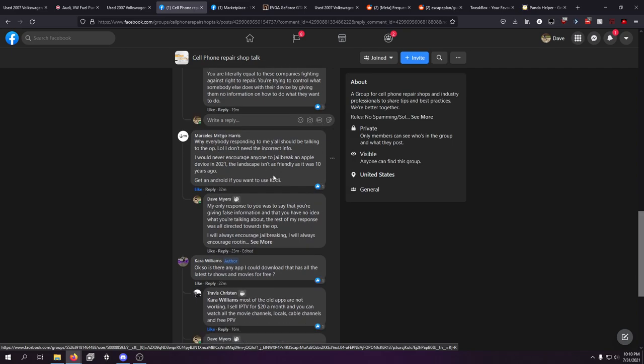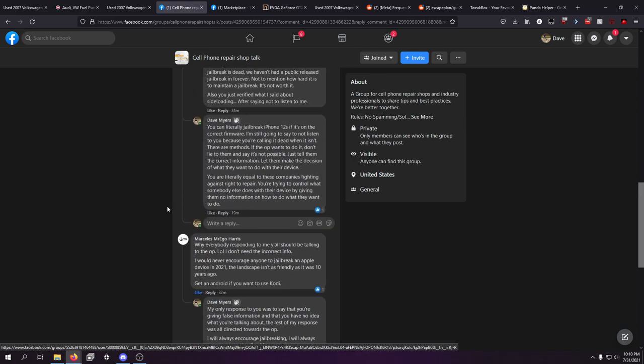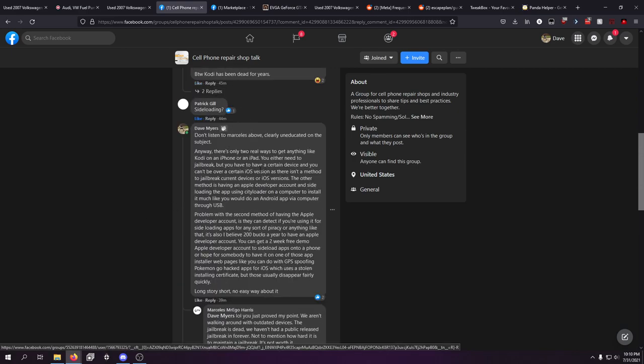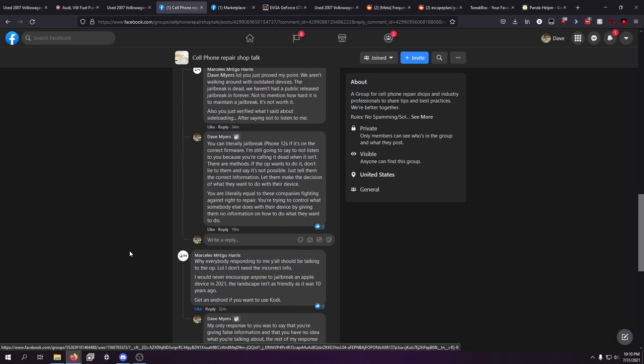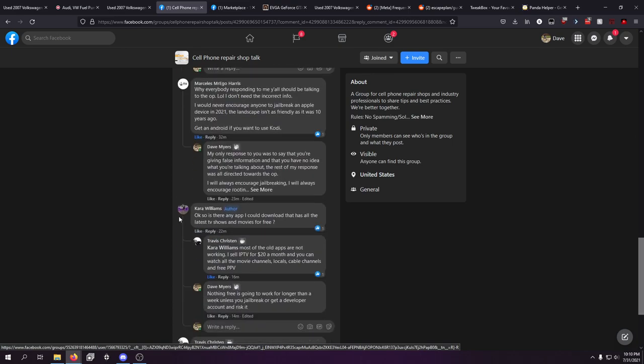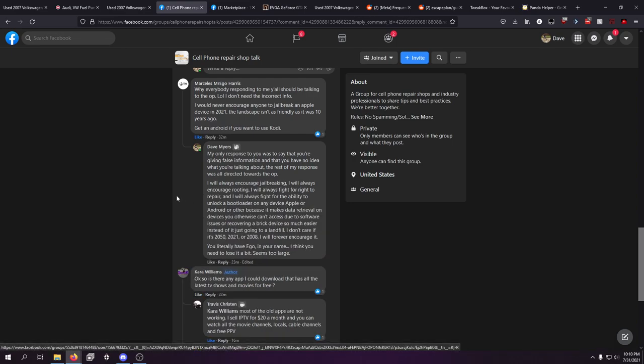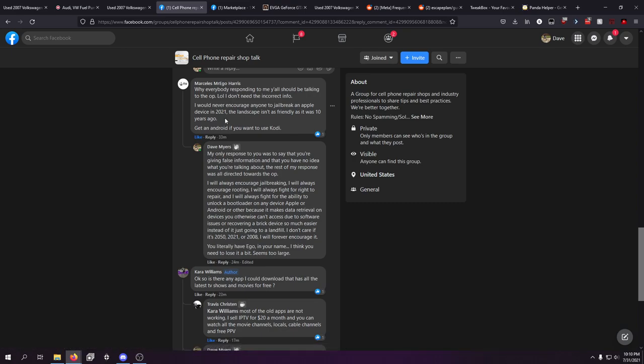So I was like, my only response to you is to say that you're giving false information and that you have no idea what you're talking about. The rest of my response was all directed towards the OP. And from my perspective, I will always encourage jailbreaking and rooting. I will always encourage the ability to unlock a bootloader for software repair.